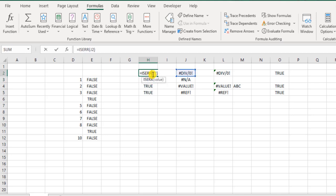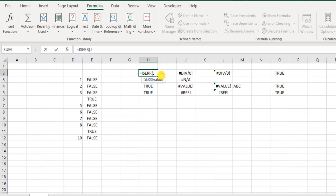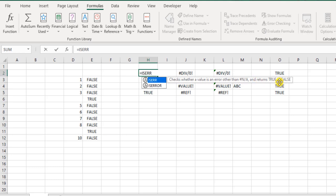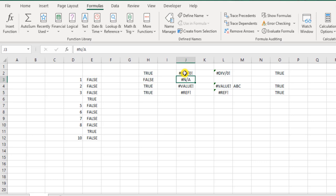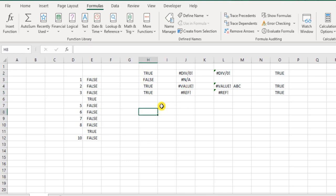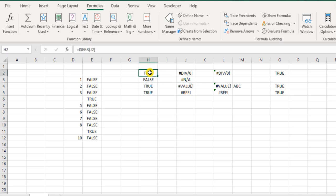Because the core purpose of this function was, while using the function, it mentioned it checks whether a value is an error other than the #N/A, and returns true or false. If it is an error, it returns as true. Anything but these errors, except #N/A, then it will return as true. Including #N/A, if it is a #N/A error, it will return as false. And any other value, apart from these errors or any other errors, it will return as true. Now what is the difference? Why did it exclude #N/A? Well, that's a different story. This function has been designed that way.